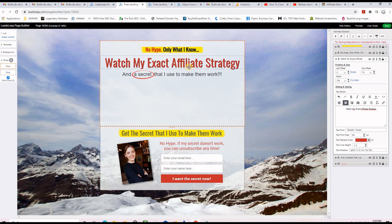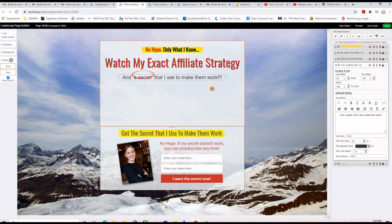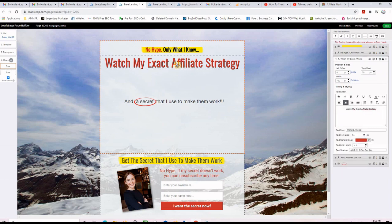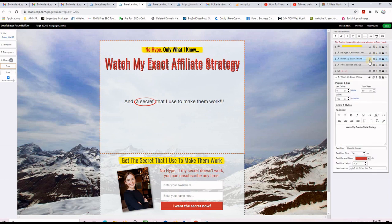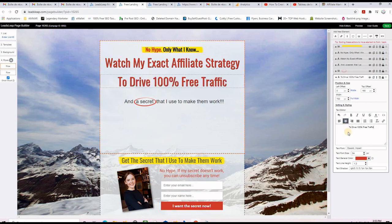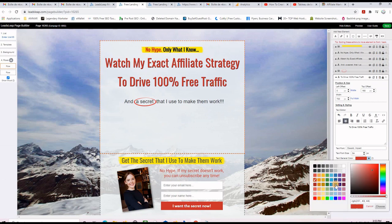I want to add another line below that says 'To Drive 100% Free Traffic'. I move the existing element down a little, then duplicate it by clicking the duplicate icon. I move the duplicate down and change its text by selecting it and pasting 'To Drive 100% Free Traffic'. Then I change the color — you can choose predefined colors or any custom color.